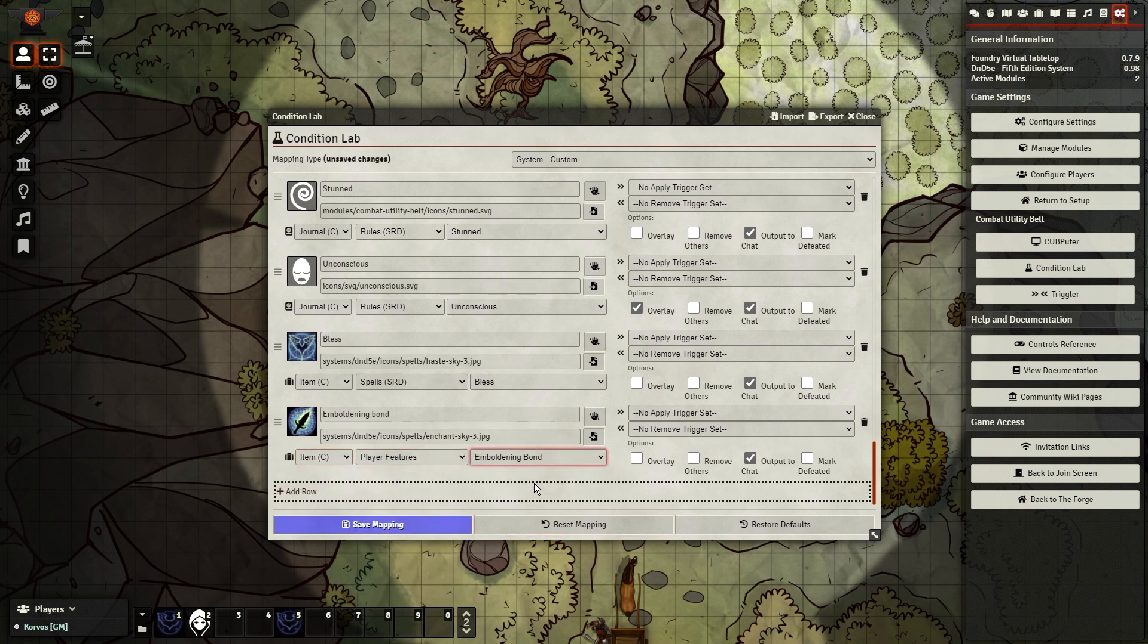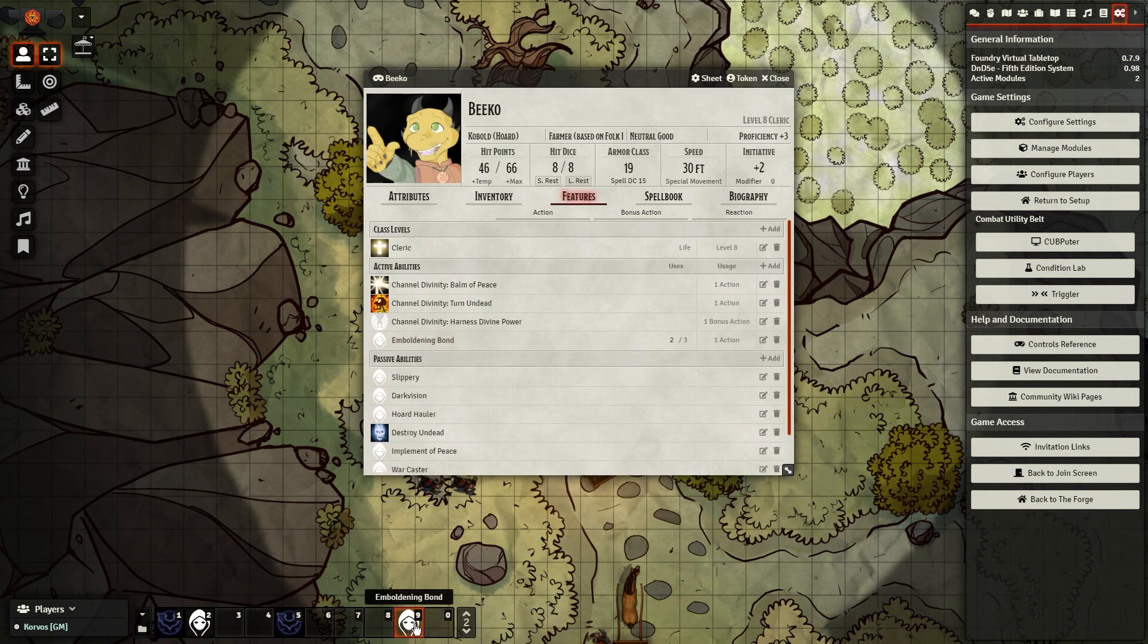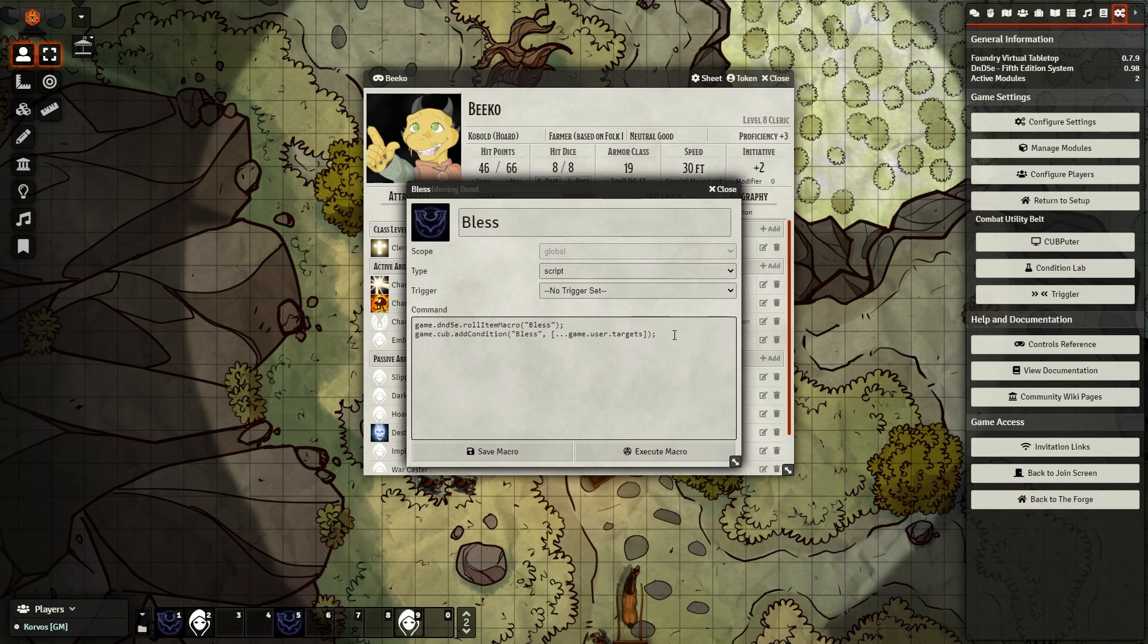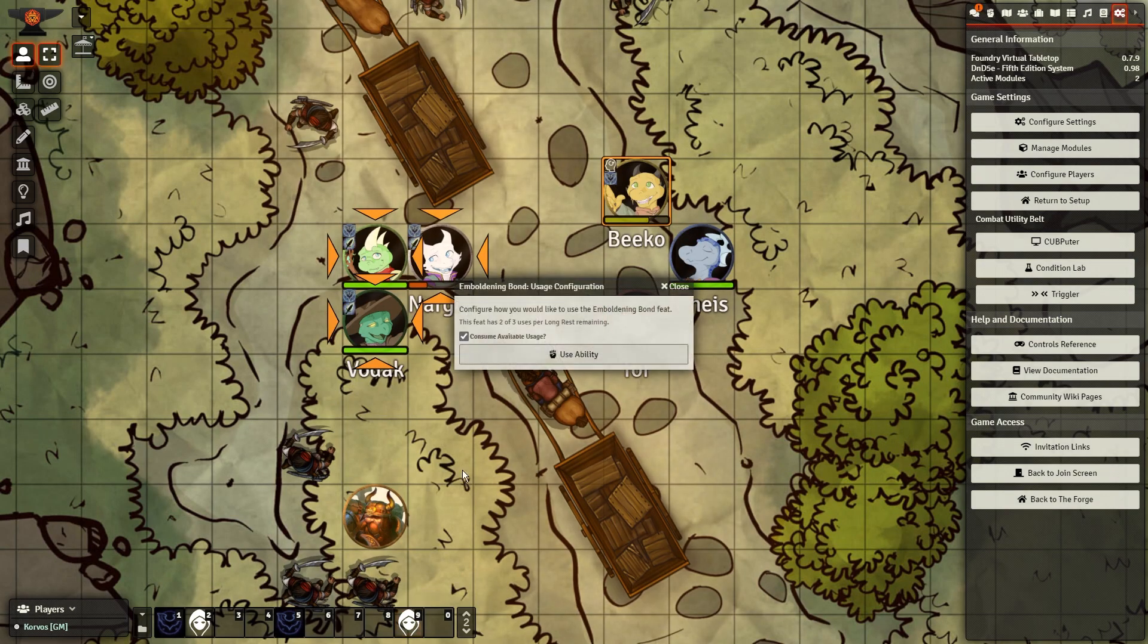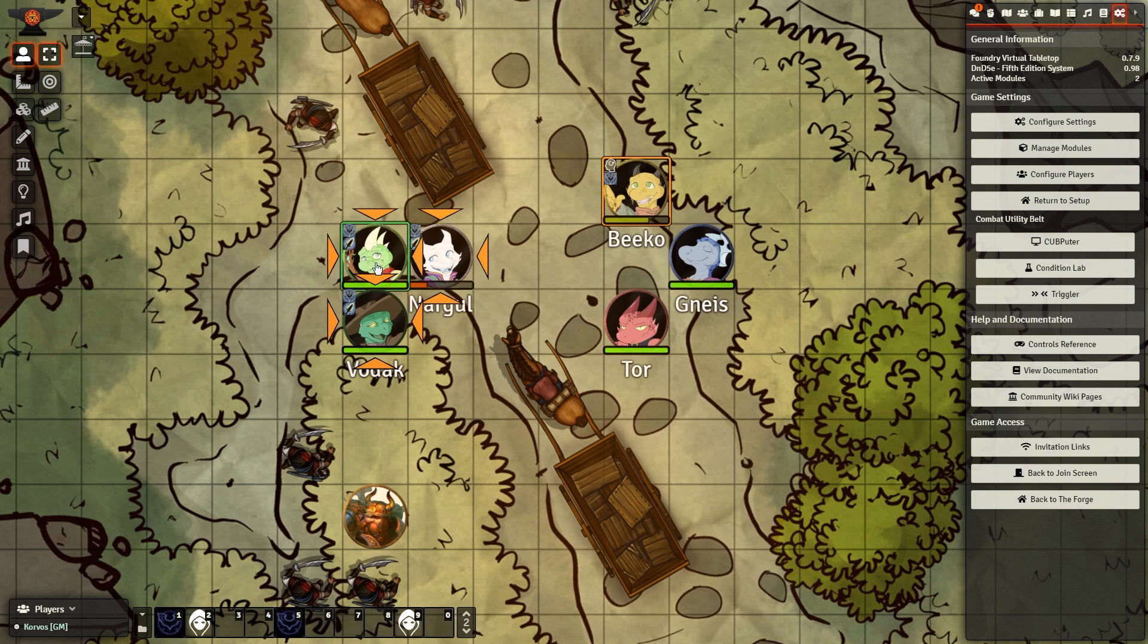Now just do the same thing as Bless by dragging the ability from his character sheet and editing the macro. Though, this time make sure the word in quotations matches the condition you created in the Condition Lab. It should work just the same as Bless. Now Beko can quickly cast his go-to abilities with ease.